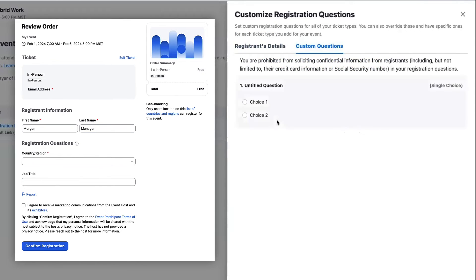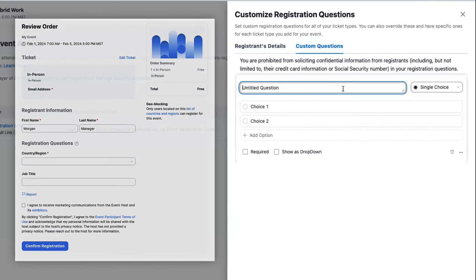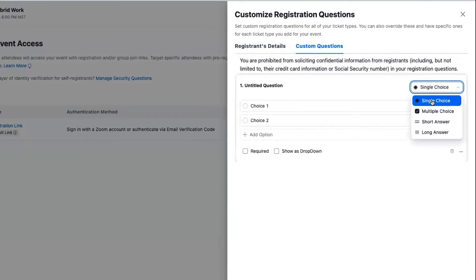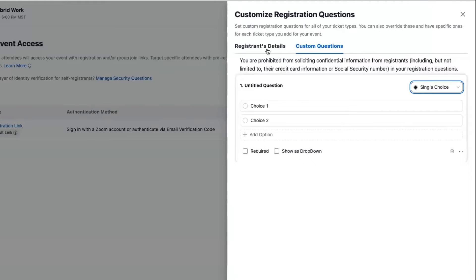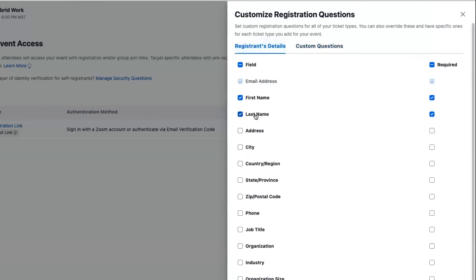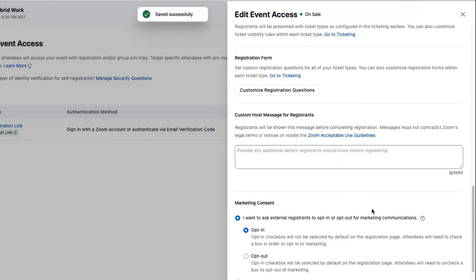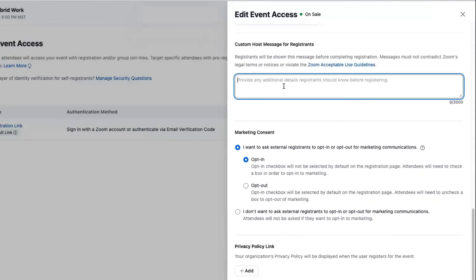Very simple. You can ask single choice through long answer—maybe you'd have a bunch of information you need to gather at once. Once I'm satisfied with the questions I want to ask—let's see, first, last, we always require email—maybe I also want to know their organization. I can also add a custom message that appears on my registration page.